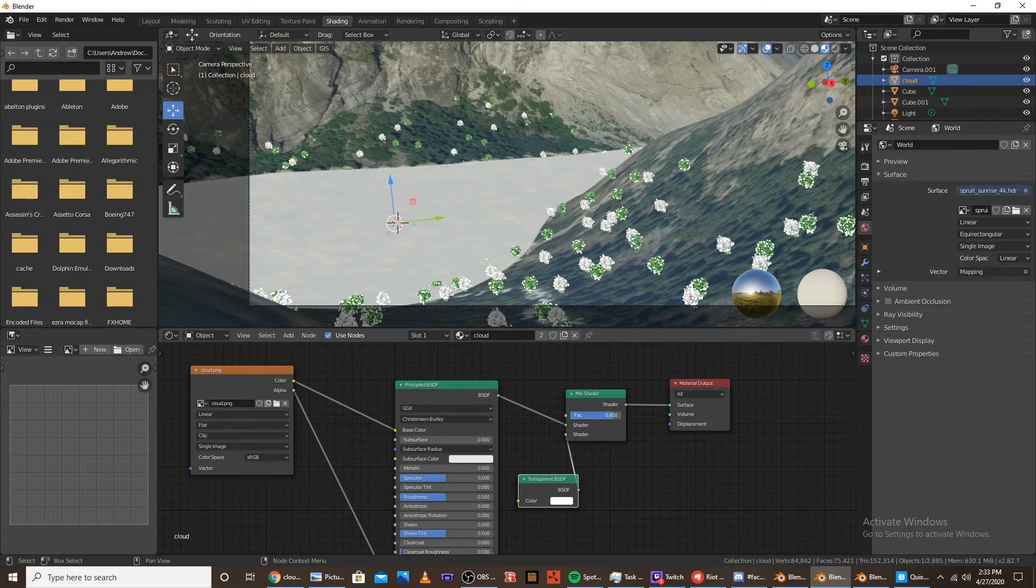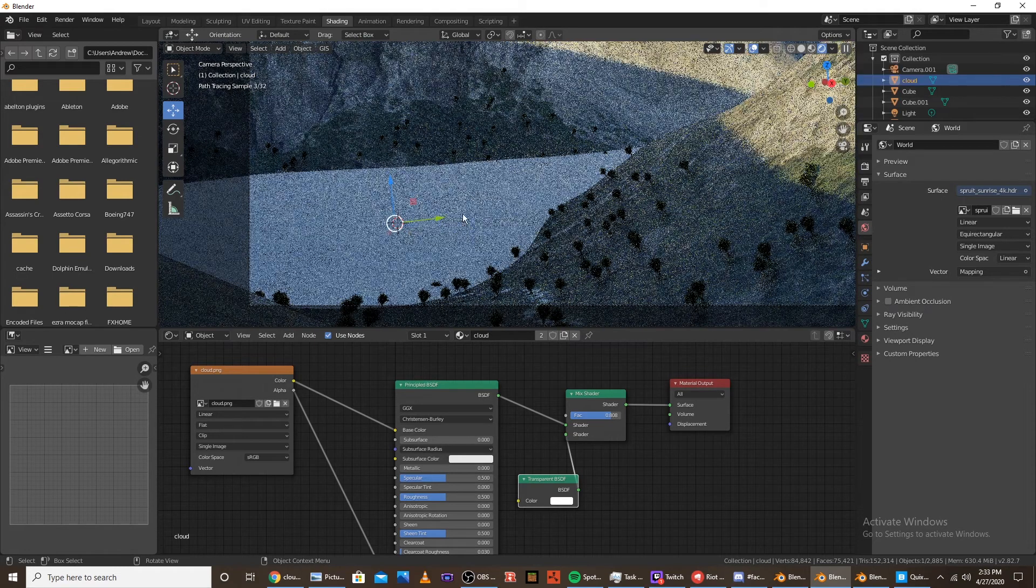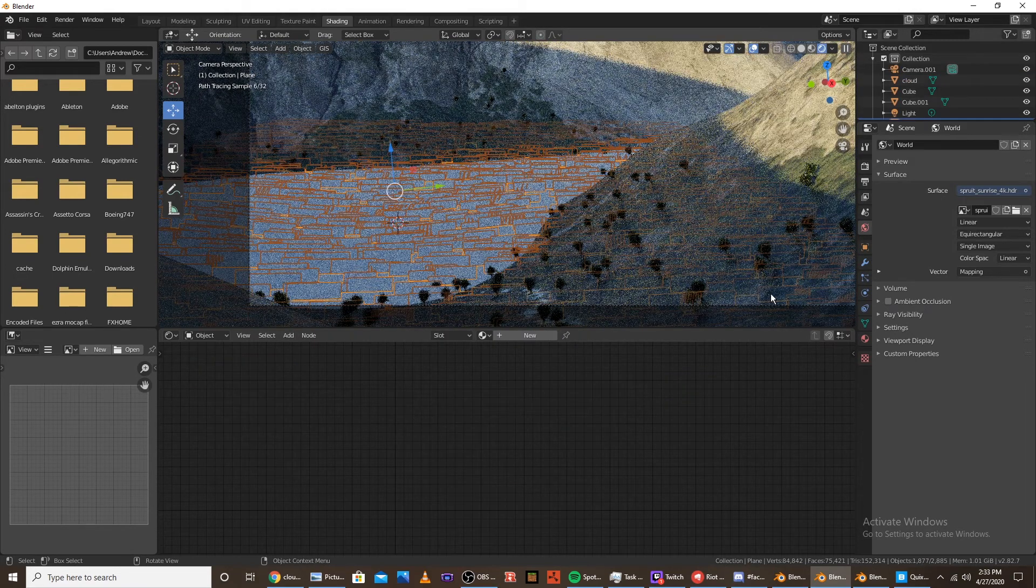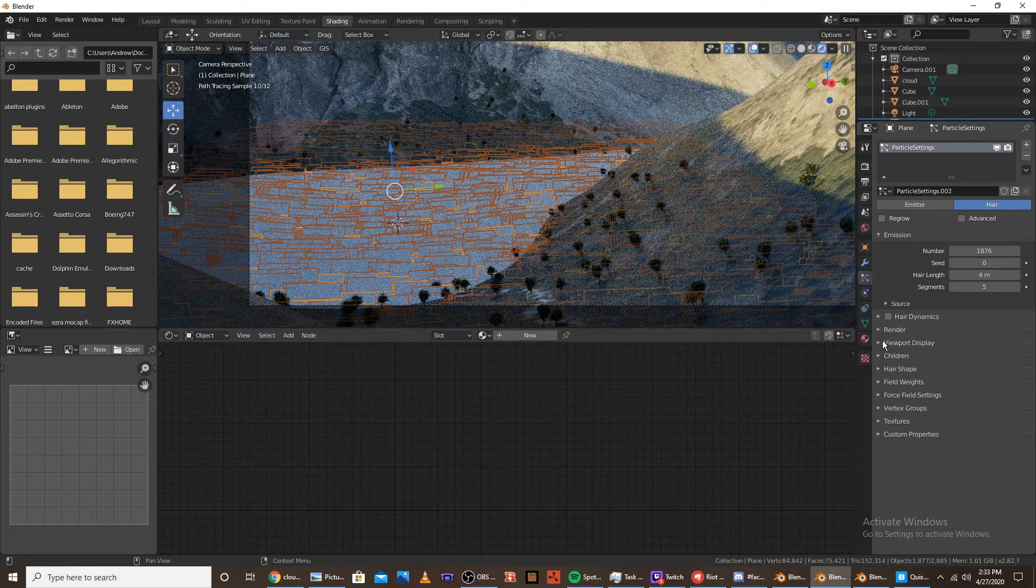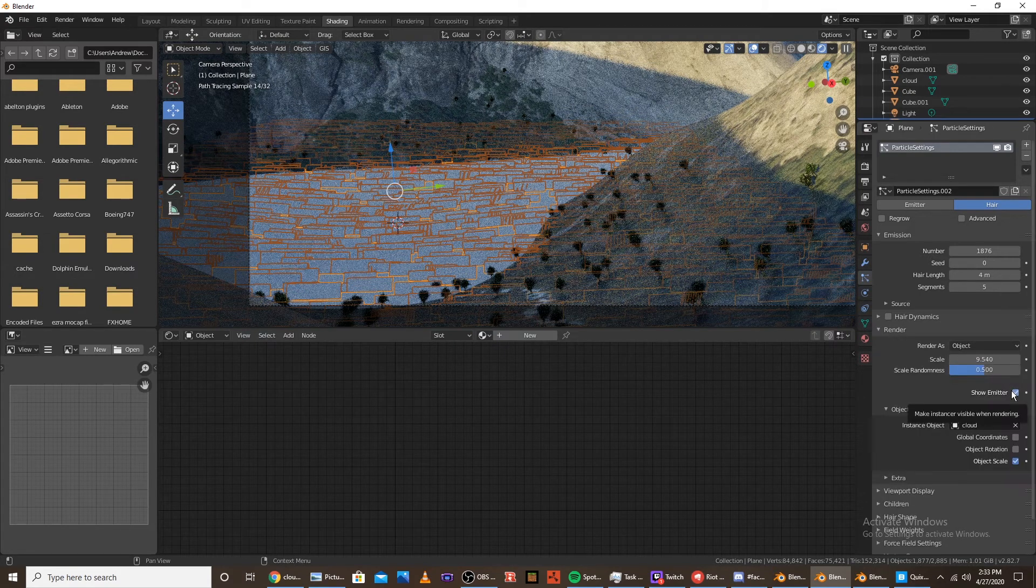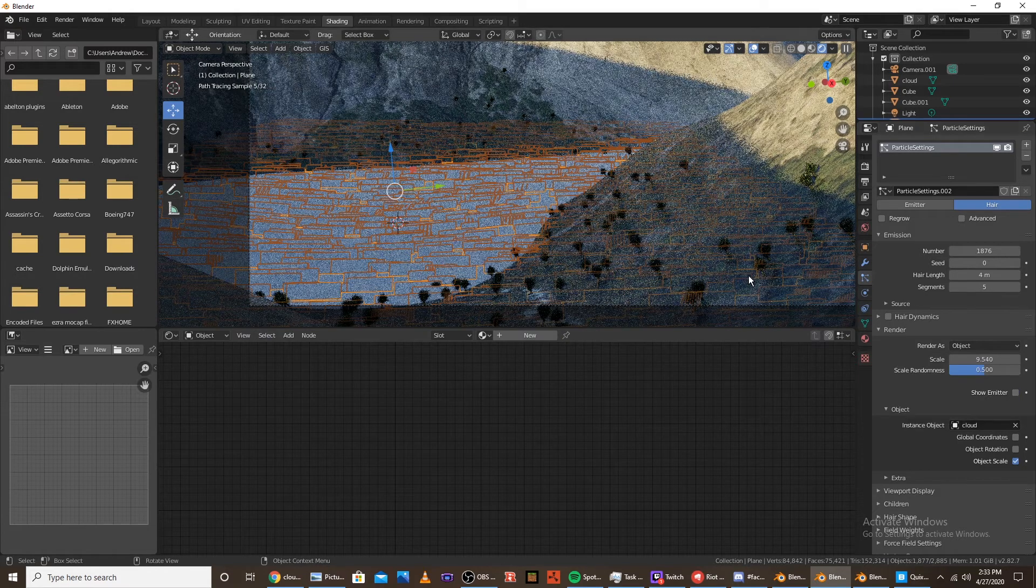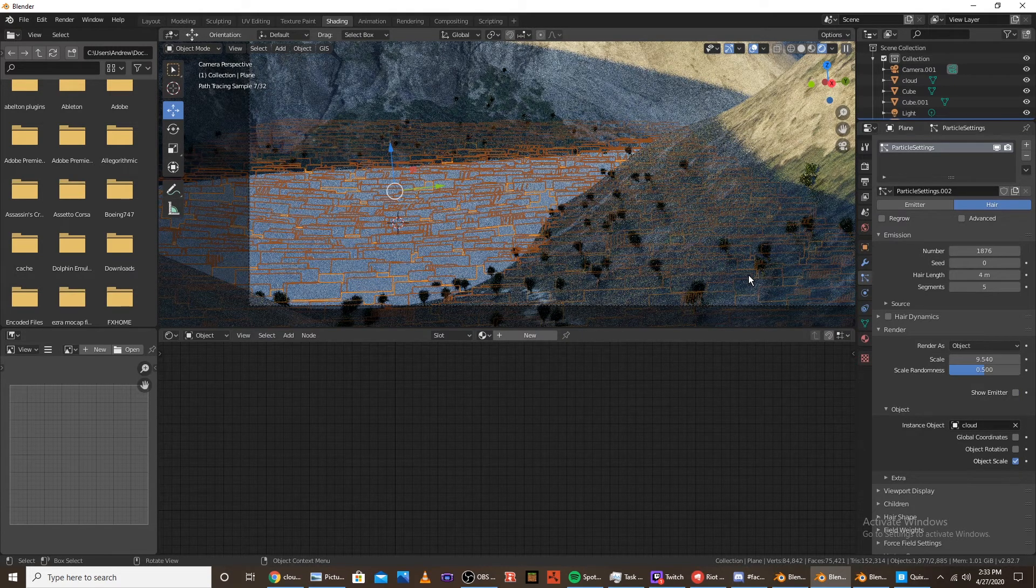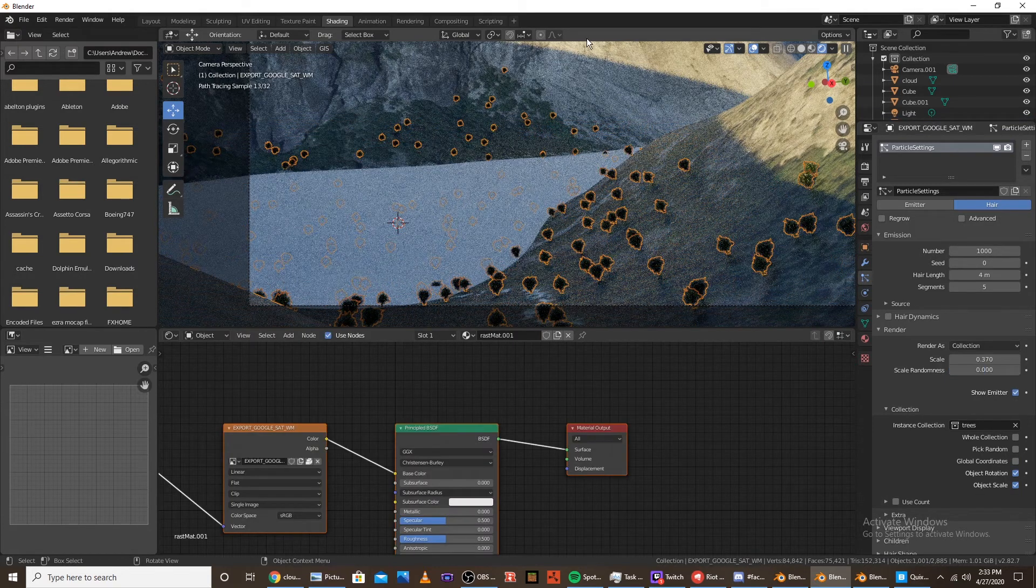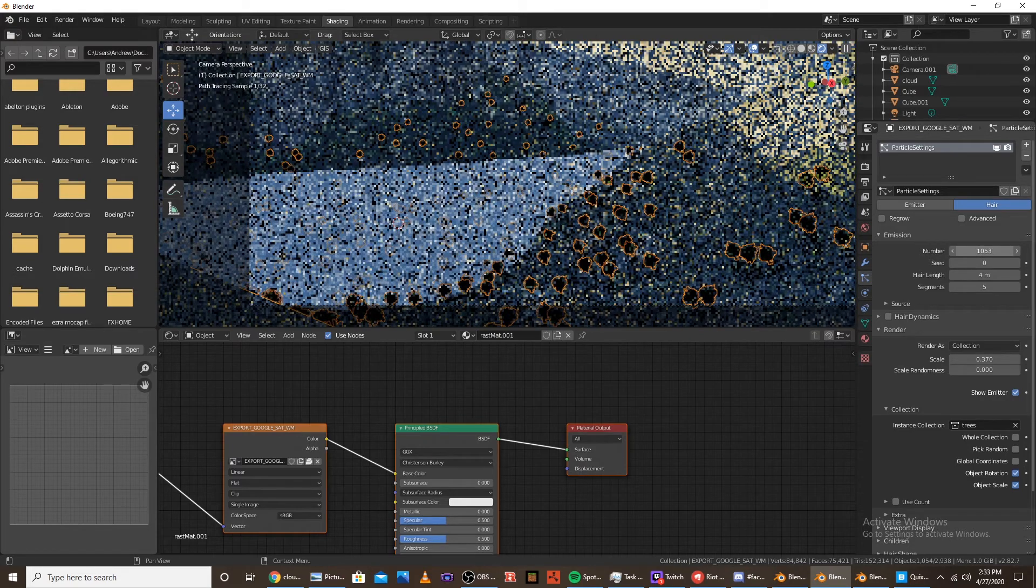And yeah. I think around there would be good. Let's go into rendered view. It's going to be terrible. Actually. Click on the plane again. And go into particle settings. And then under render. You're going to want to uncheck show emitter. And then in the final render. You won't be able to see the emitter anymore. Sadly. You can see it in here. But in the final render. You won't be able to. And I actually want to add more fog to this. So it's a bit thicker.